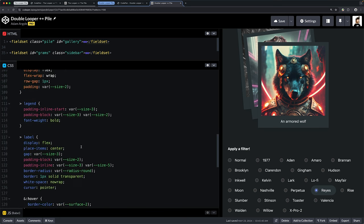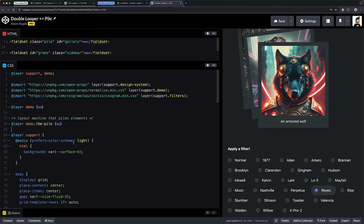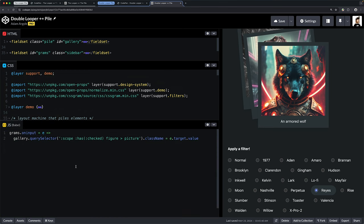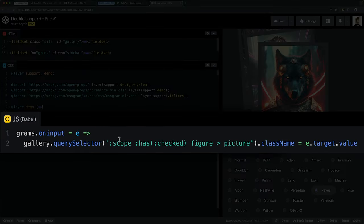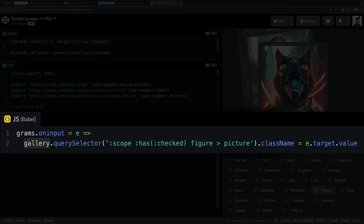What I have here is grams on input—when that fieldset, these filters, when any of them change, I'm going to target the gallery, which is the pile of polaroids. I'm going to look inside of this scope, which is a way to reference the children only of gallery. I'm looking to say, any of your children that have a checked child, which is going to be that input type radio.